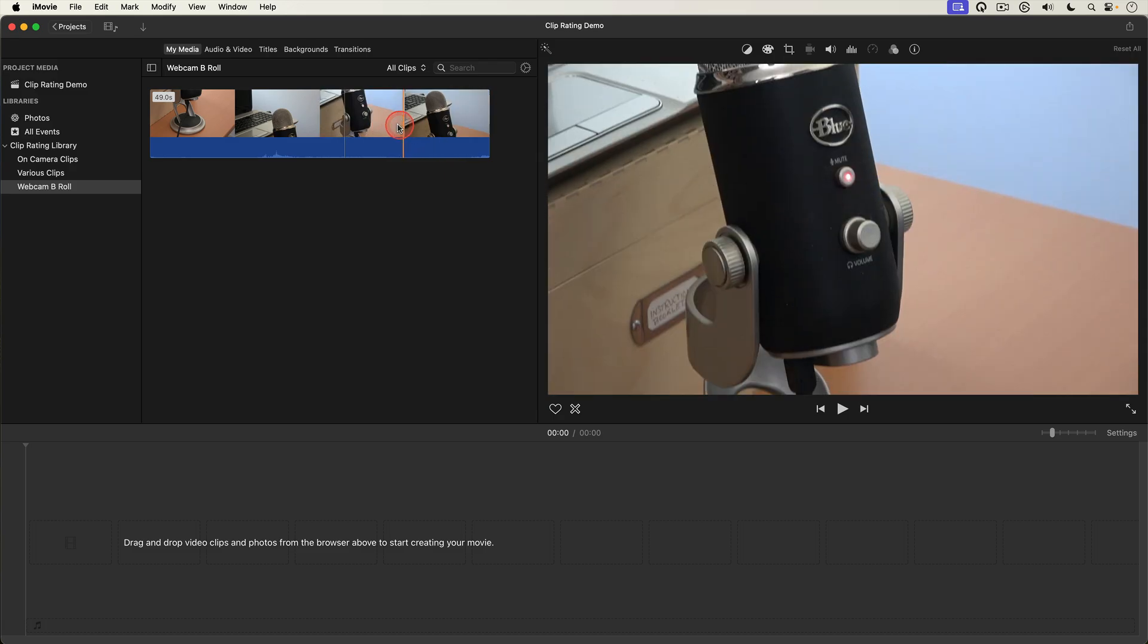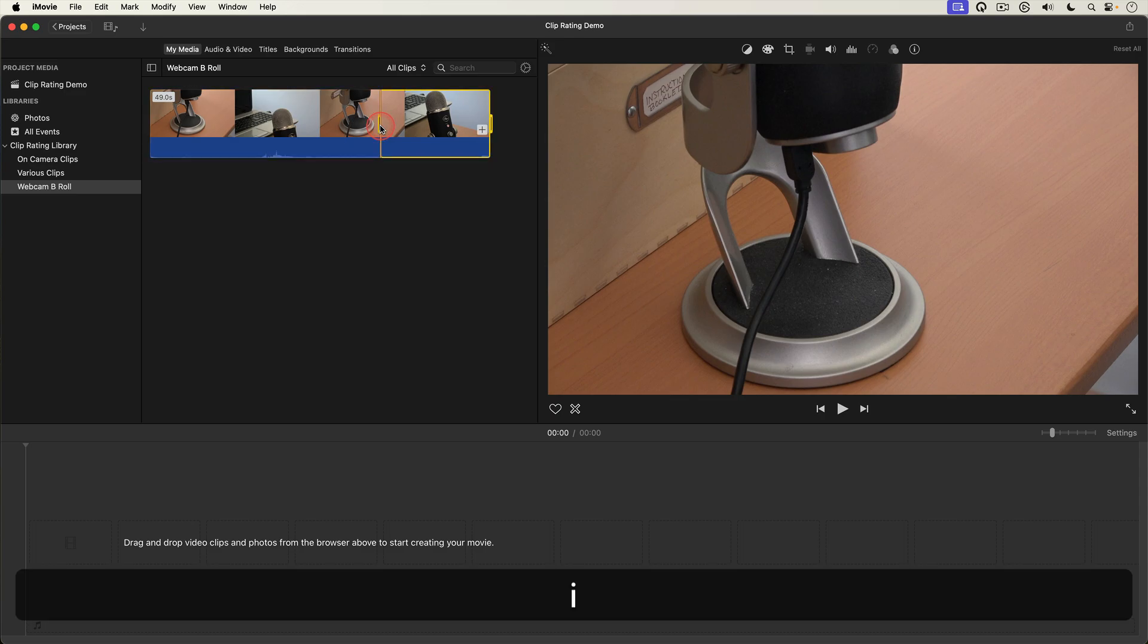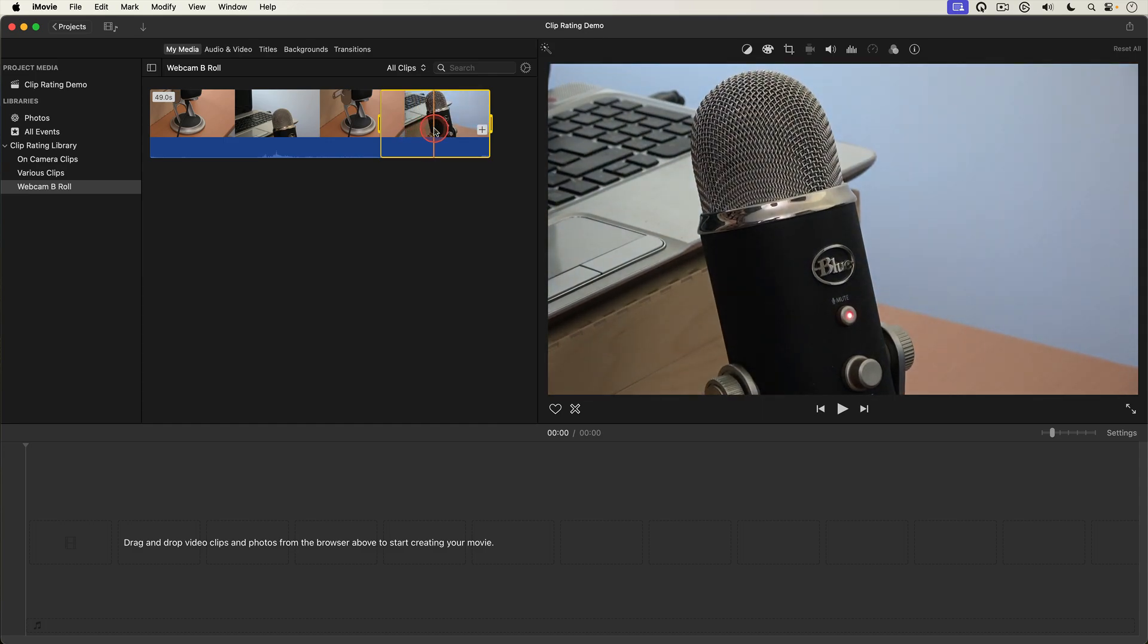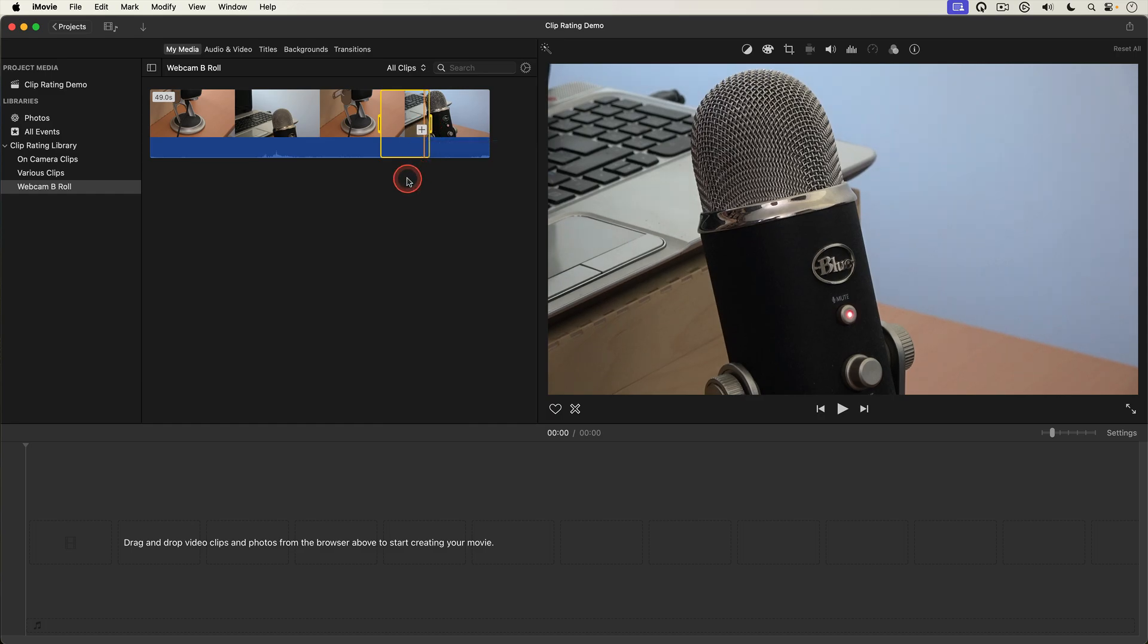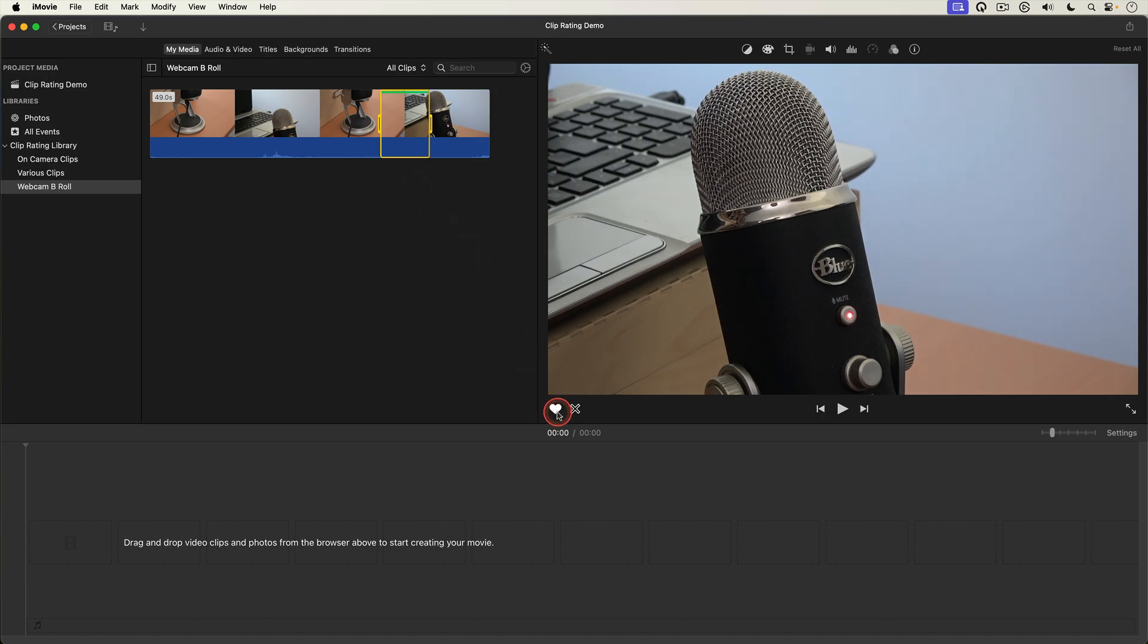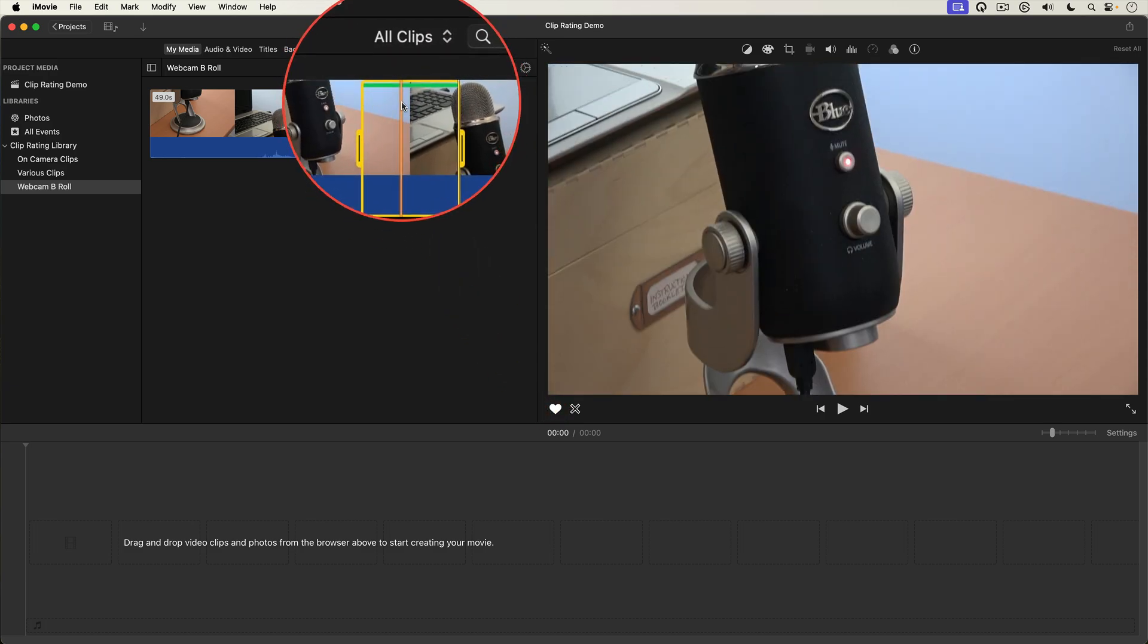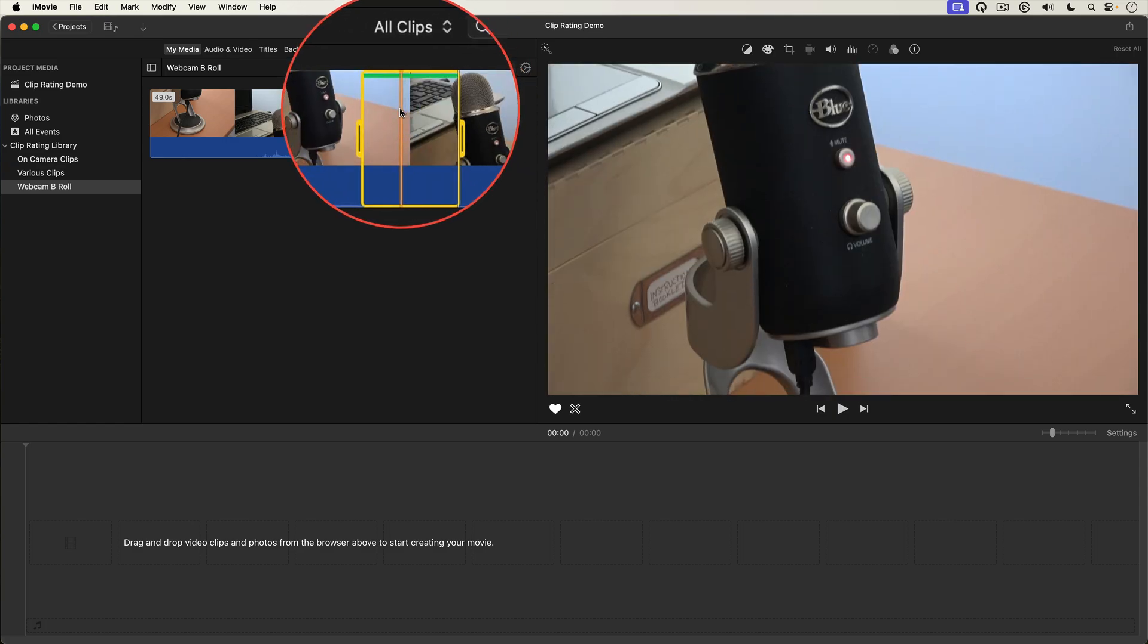By scrubbing to the start of the good take and hitting the I key on my keyboard to mark an in point. Then scrubbing to the end of the good take and hitting O on my keyboard to mark an out point. Then I hit F on my keyboard or select the little heart button at the bottom of the viewer and a green line appears over the portion of the clip I selected indicating only that part of the clip is favorited.